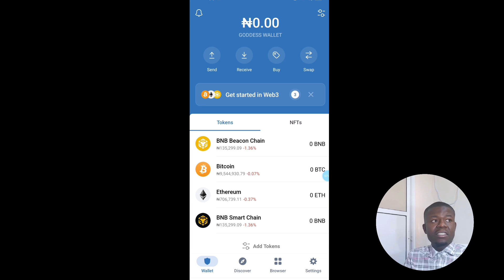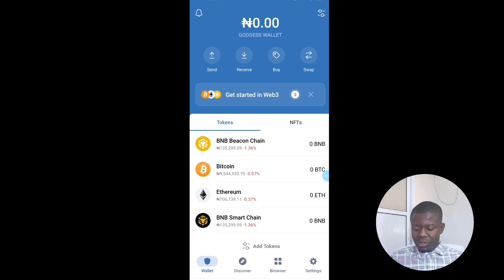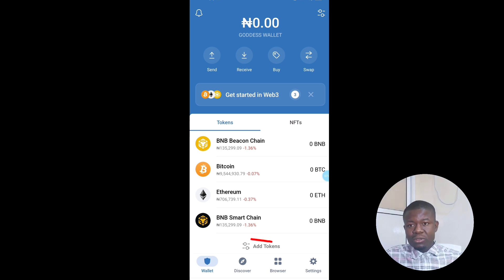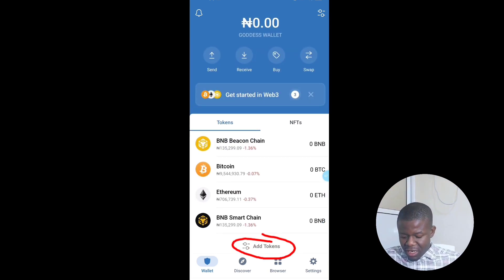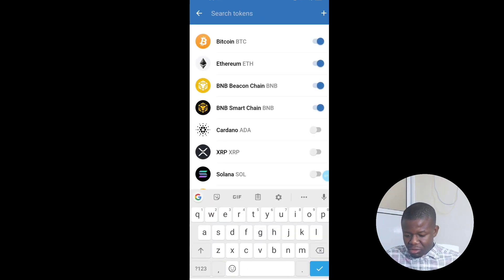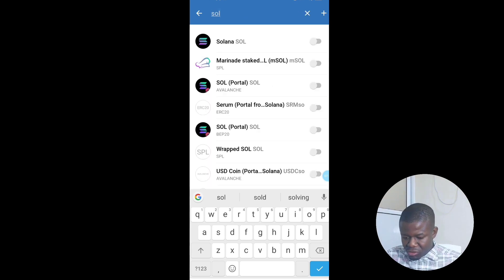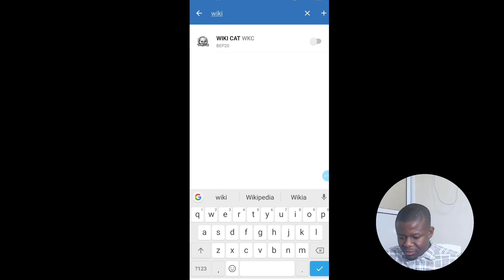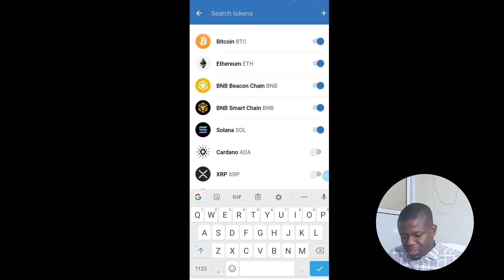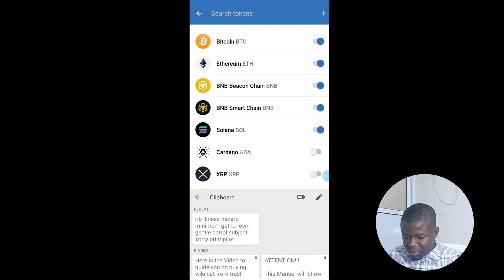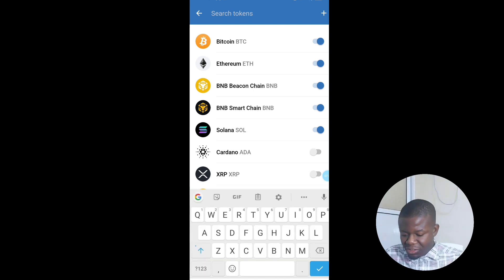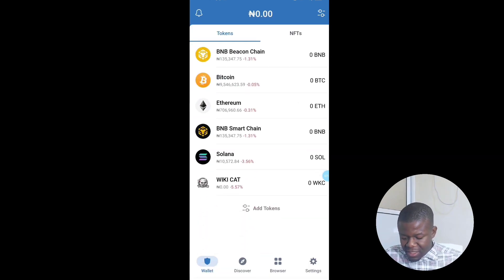Next, let's look at how to add tokens. If you want to add a new coin that's not on your list, click on Add Tokens and search for it. For example, search for Solana and click on it to add it, or search for WikiCat and add it. Another way to add a token is to paste its contract address directly into the search field.